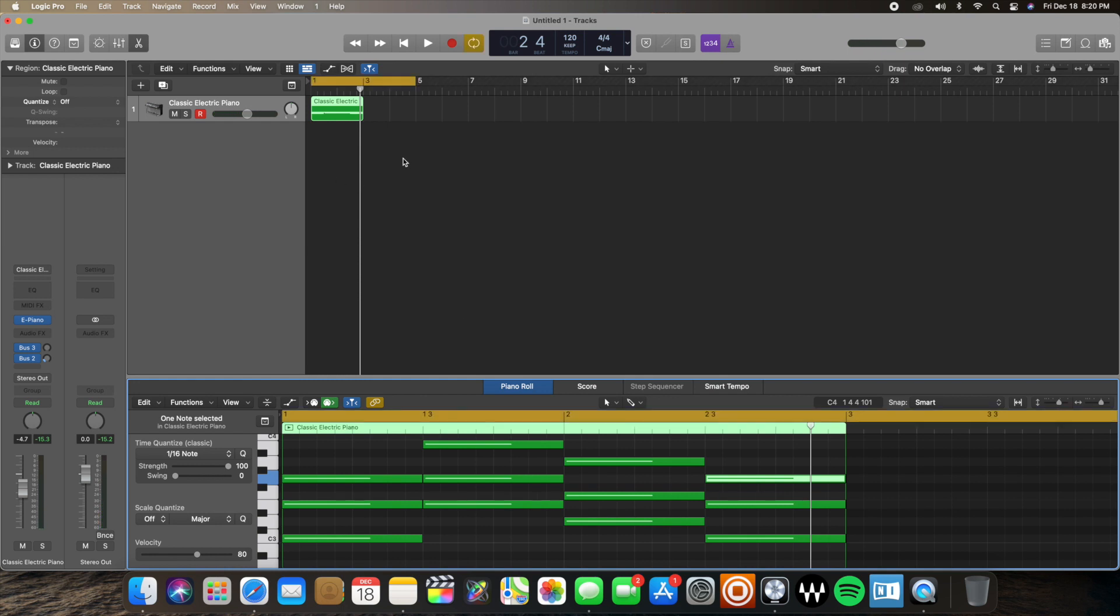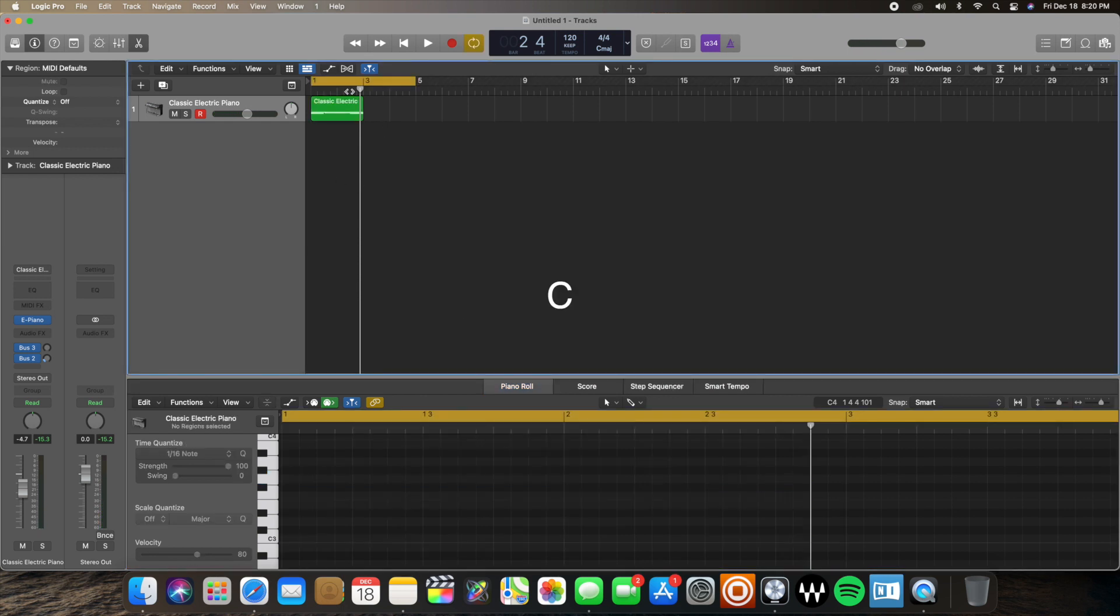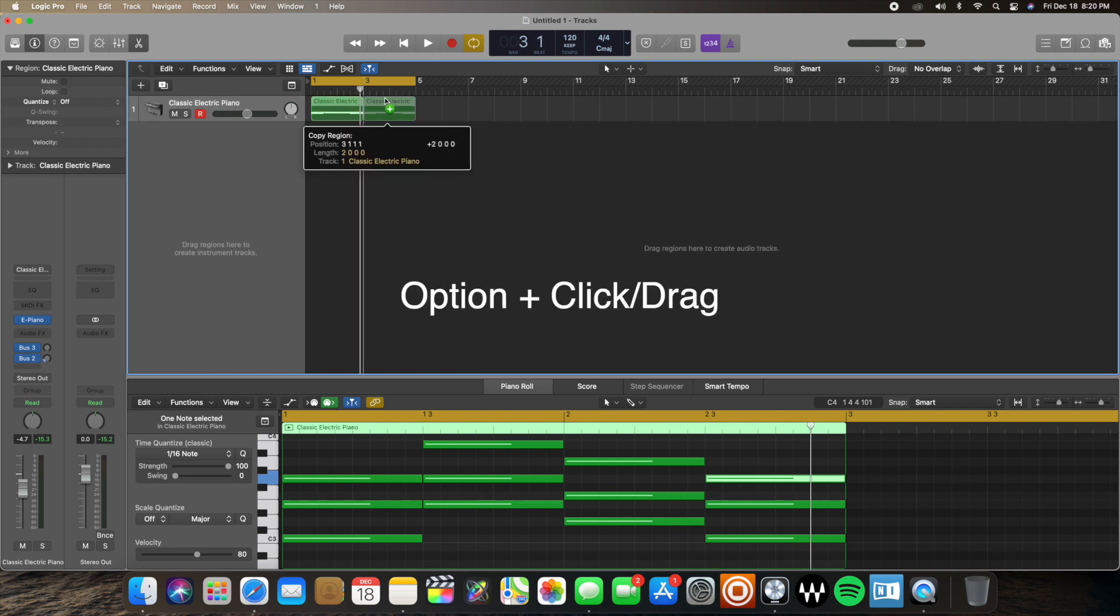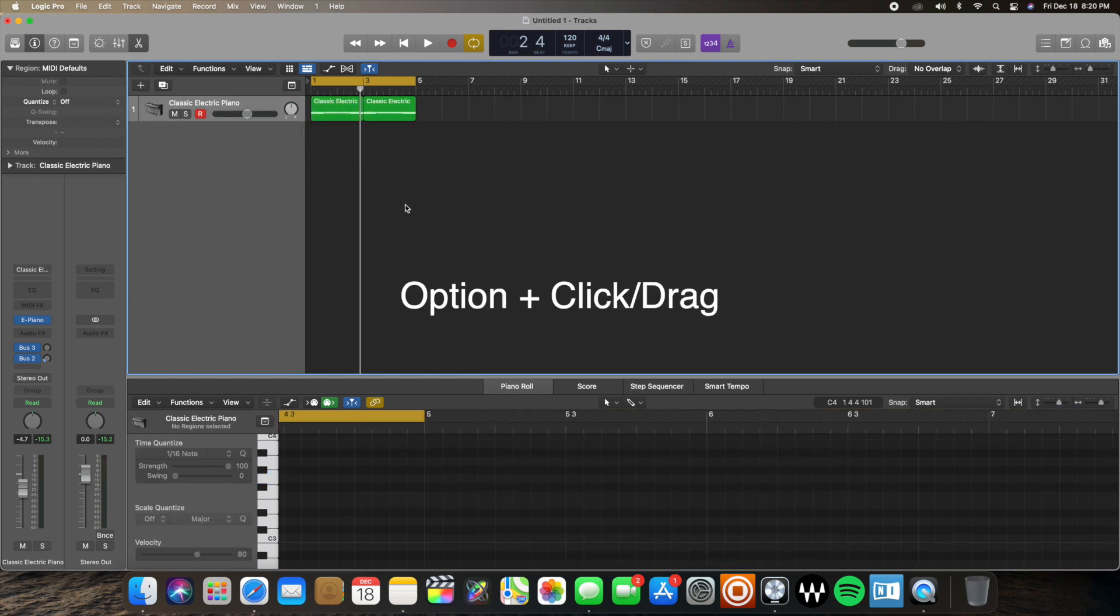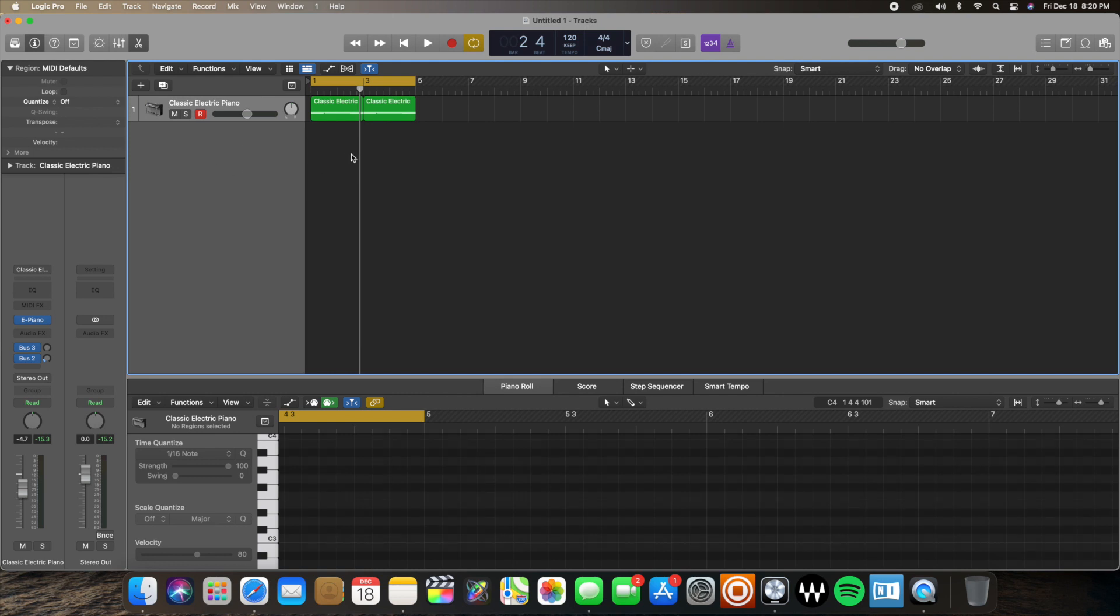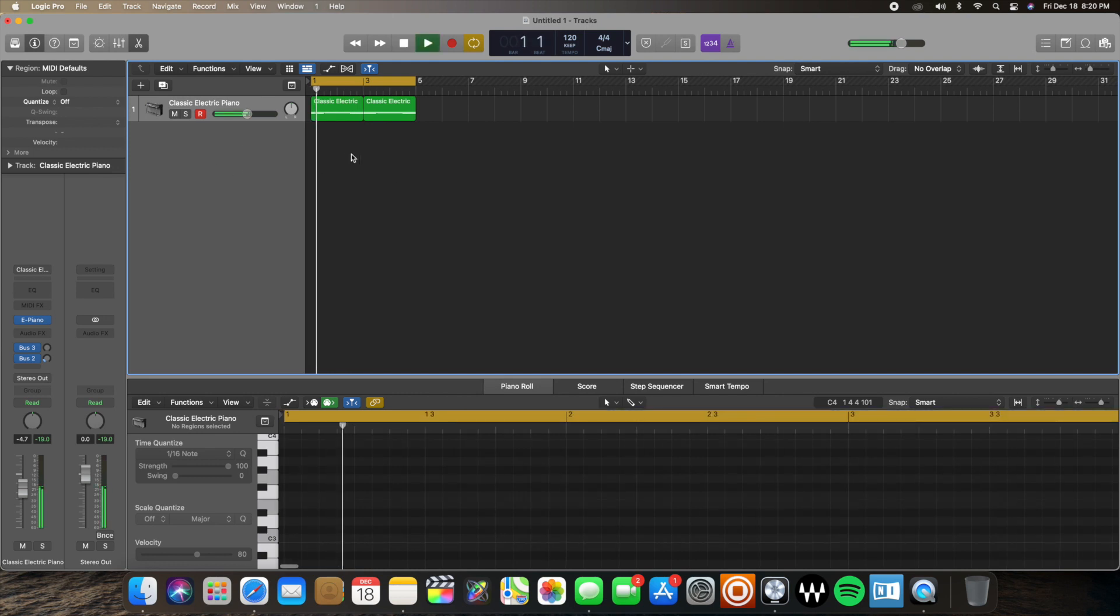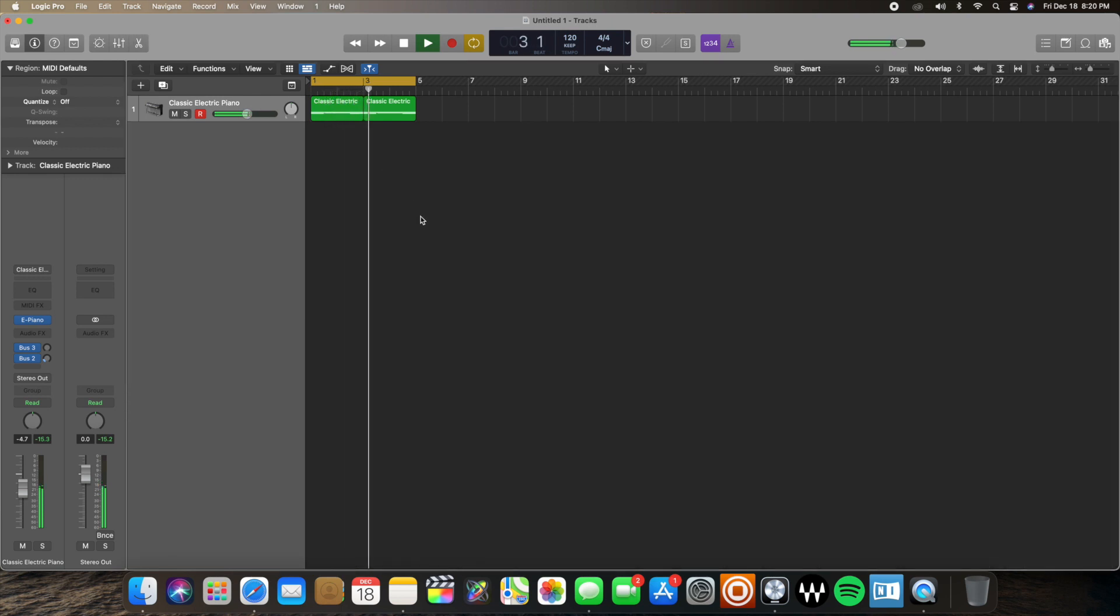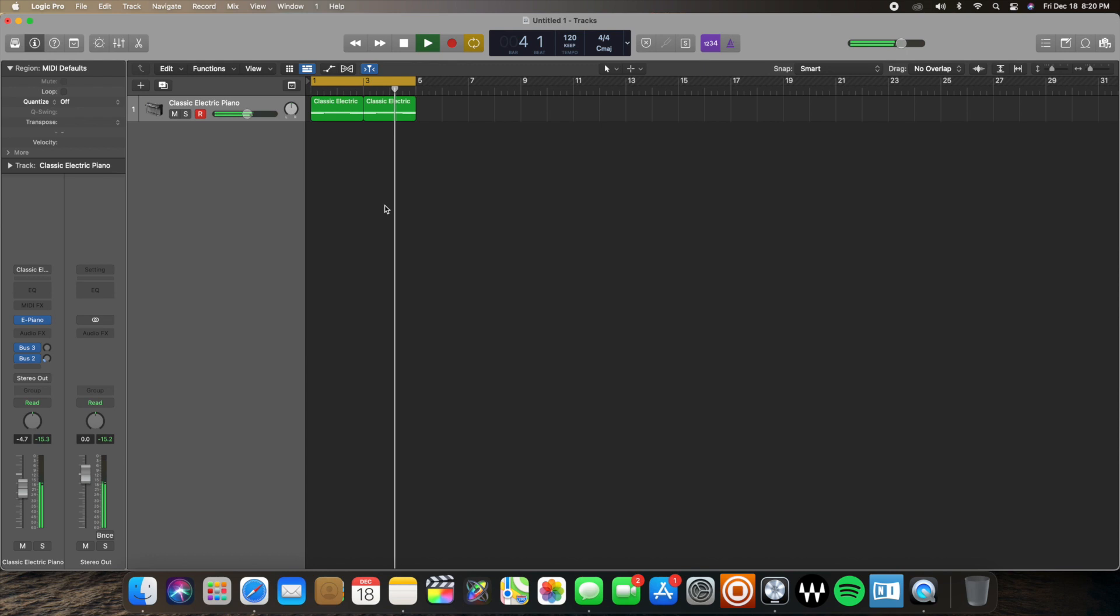I'm just going to loop that by clicking C on my keyboard. I'm going to option click and drag this to duplicate that region. And now, right now, they both sound like this. Classic electric piano, no wobble in there yet.